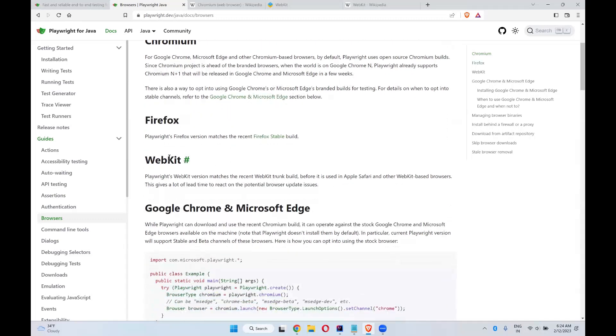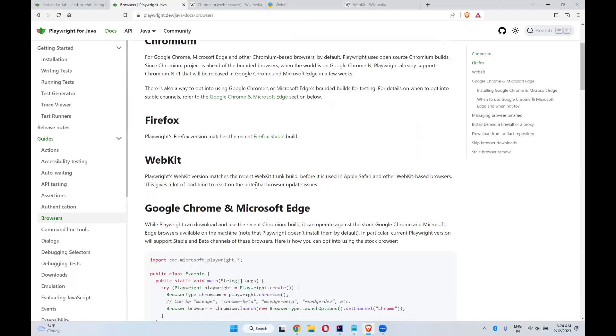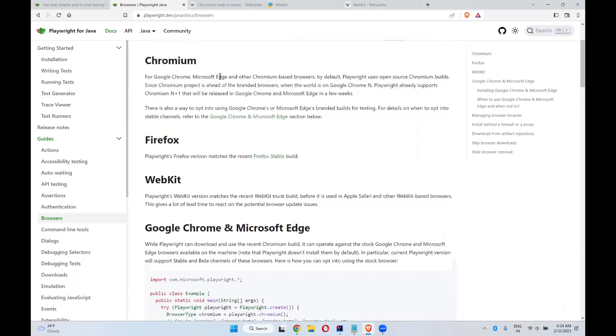And coming to WebKit. Playwright's WebKit version matches the recent WebKit trunk build before it is used in Apple Safari and other WebKit based browsers. This gives a lot of lead time to react on potential browser update issues, similar to how Chromium works.